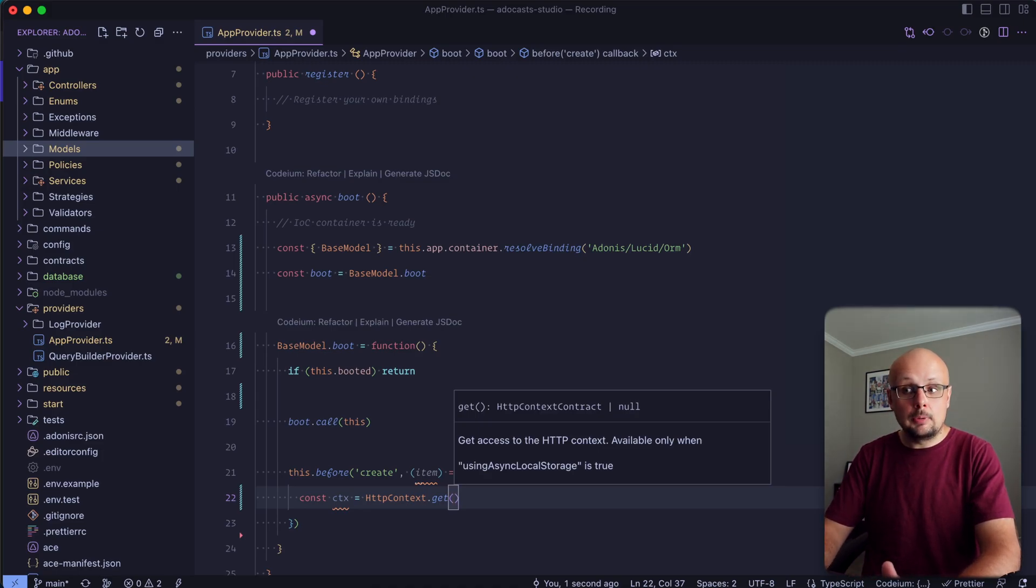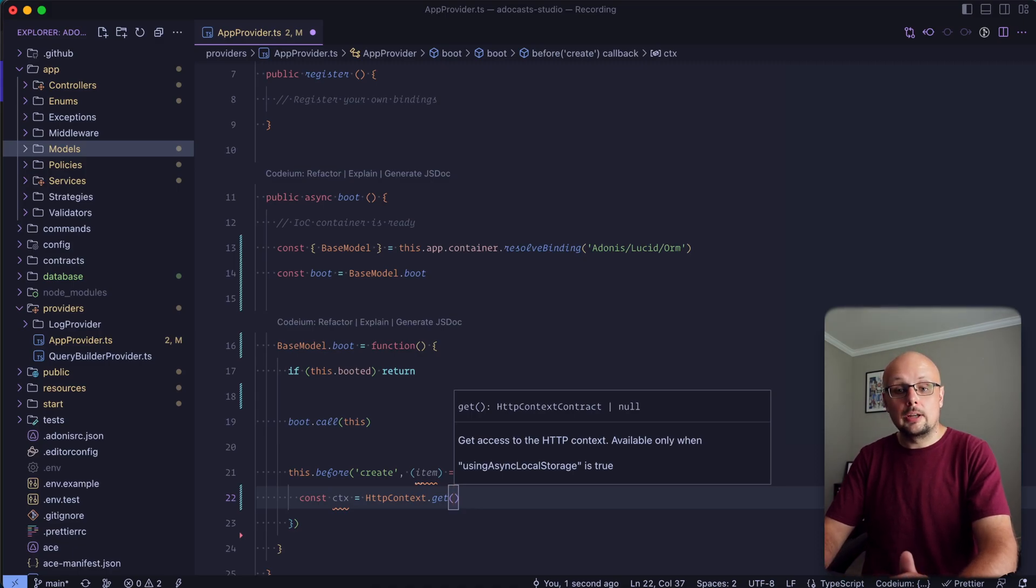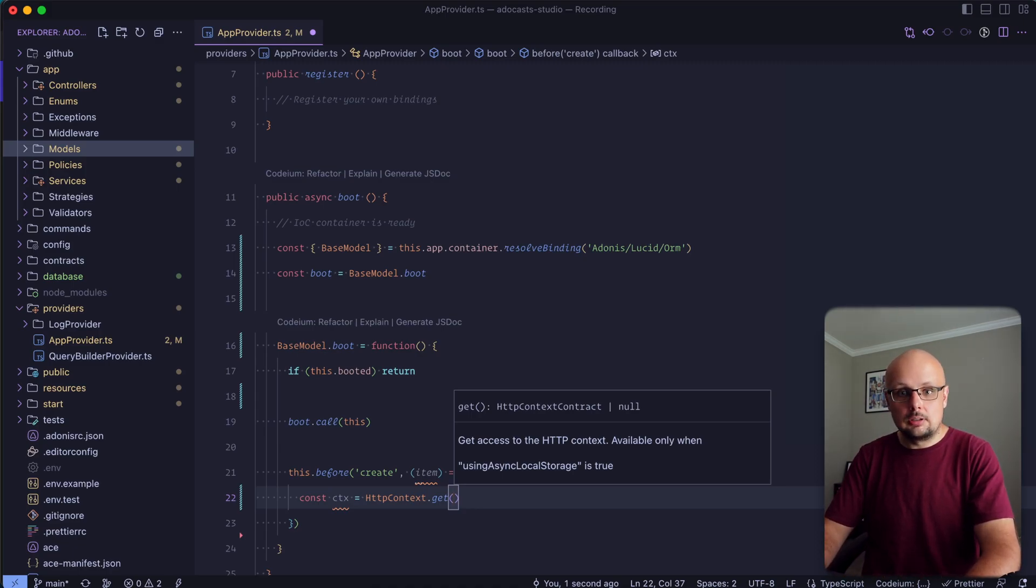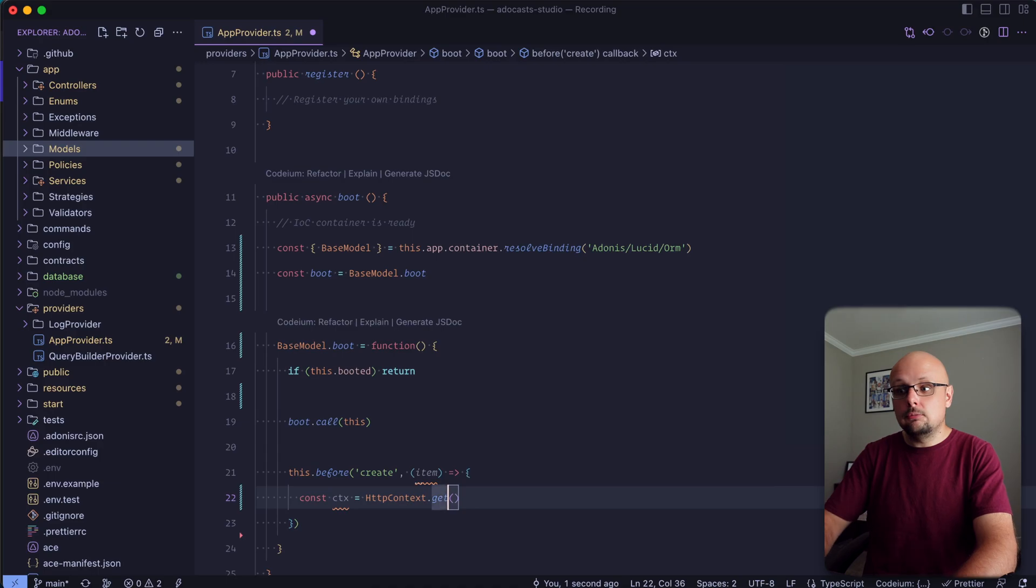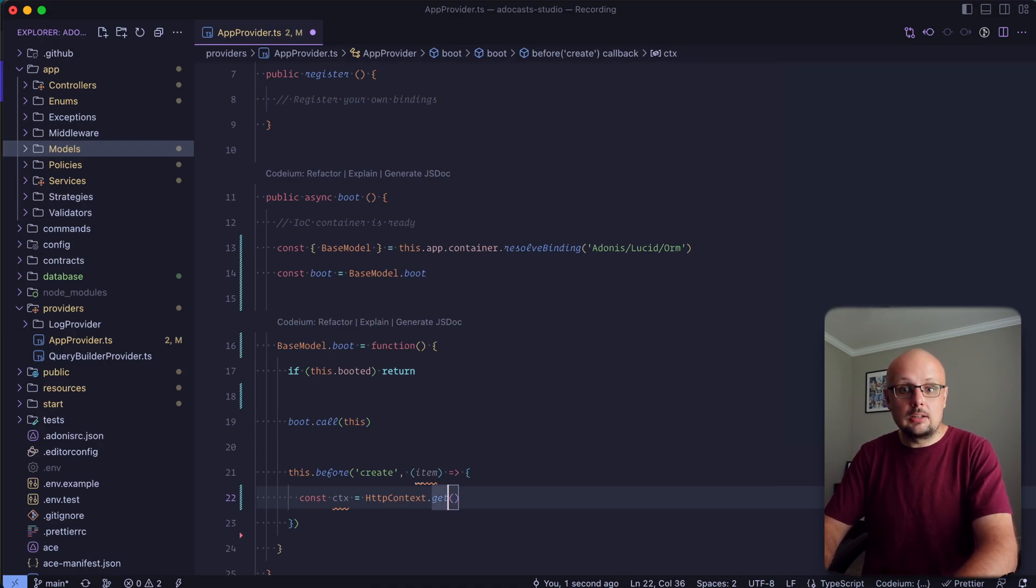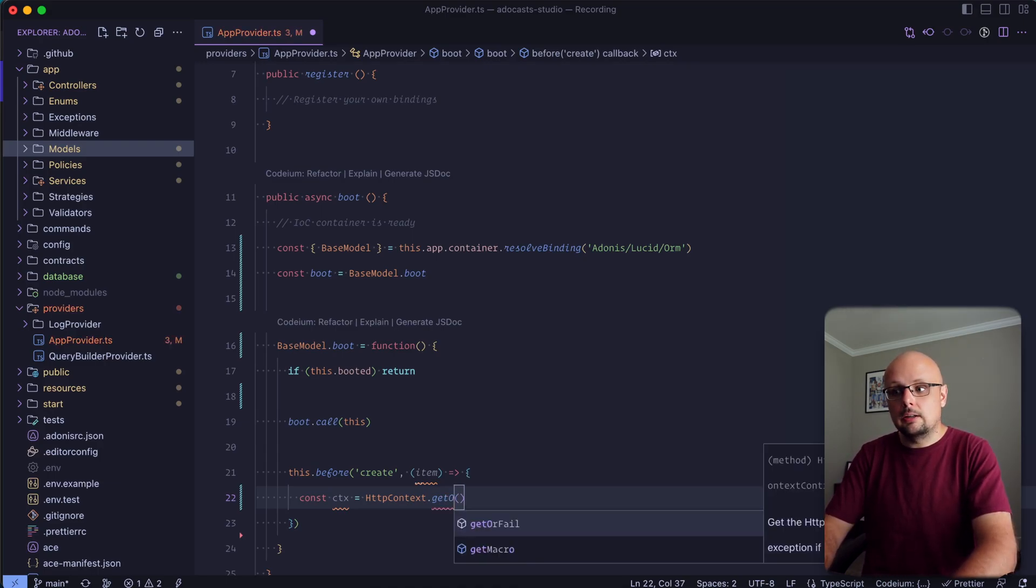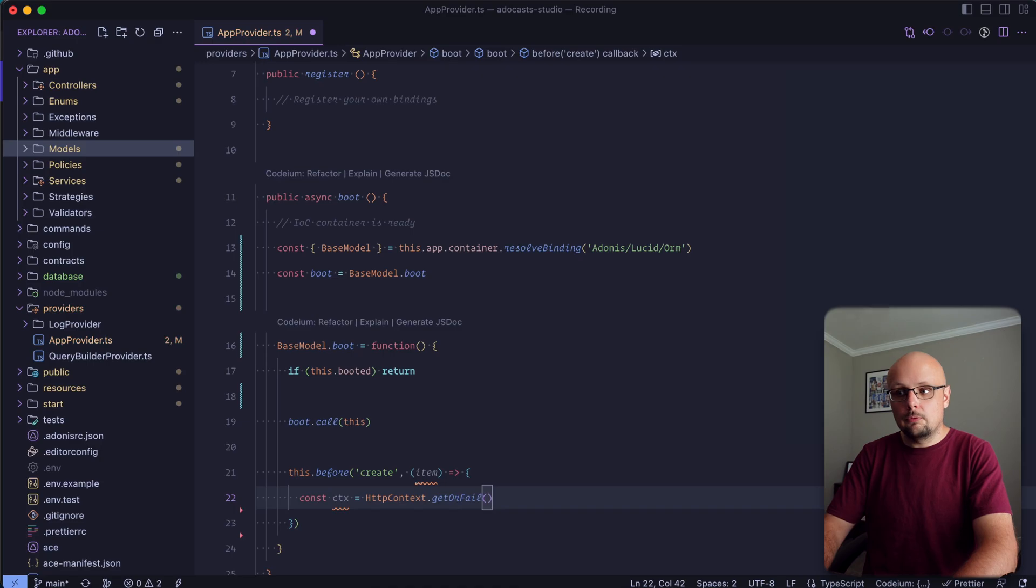Depending on whether or not the actual execution is within an HTTP request. For this project, I do know that we don't have anything besides HTTP requests going on. So I can go ahead and do or fail.